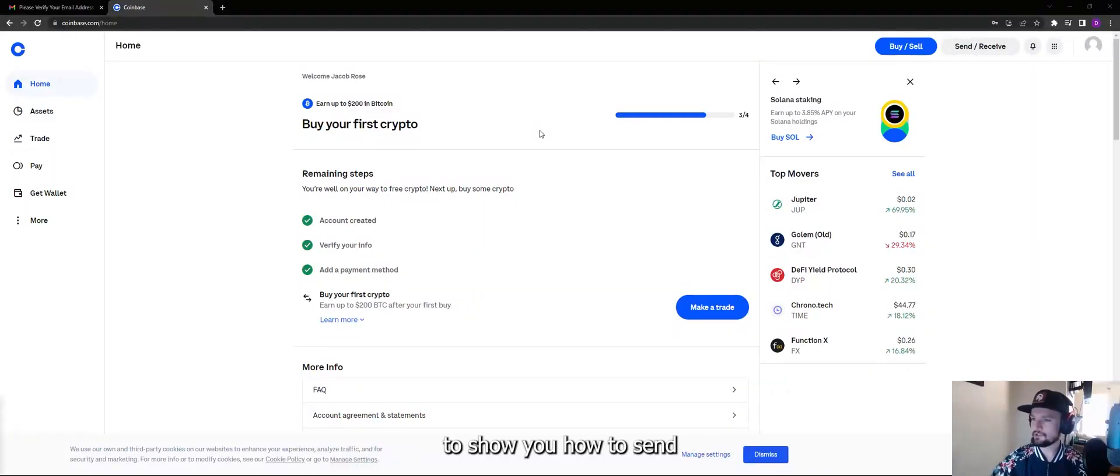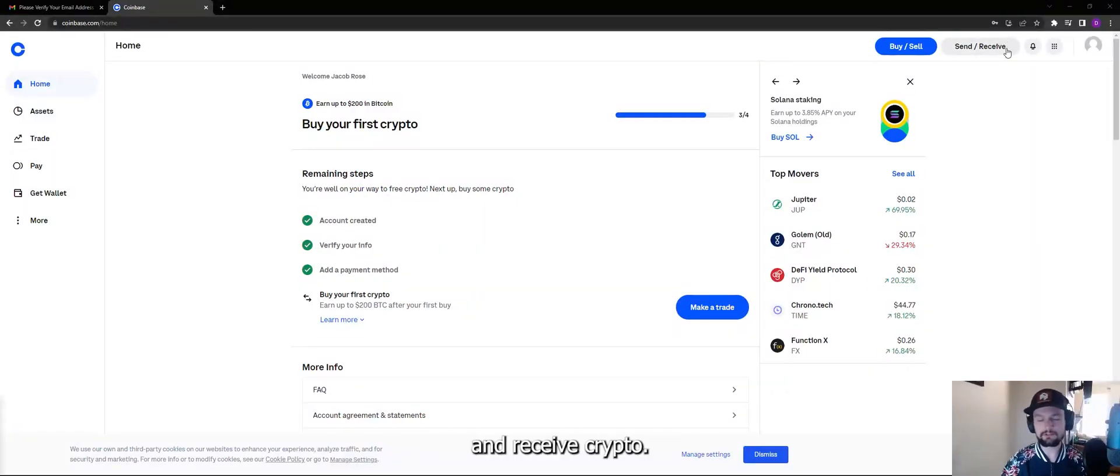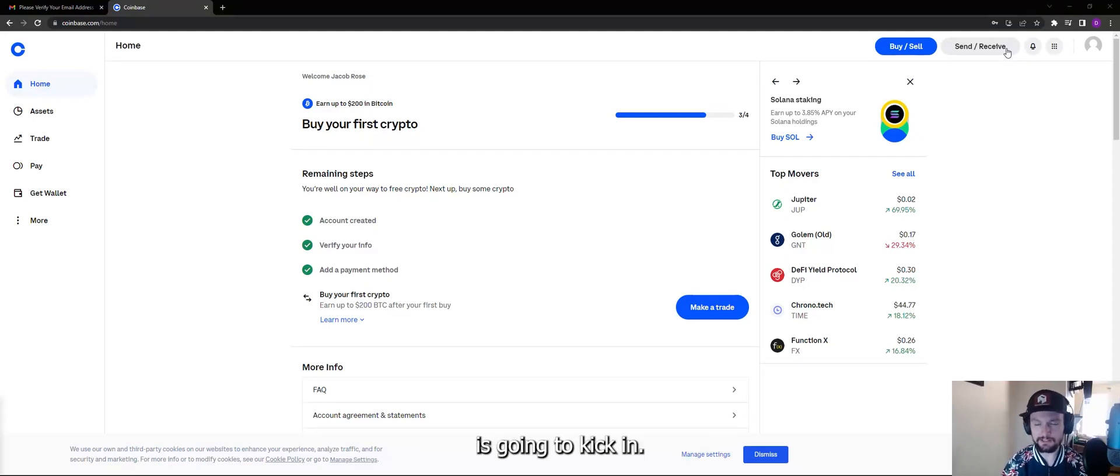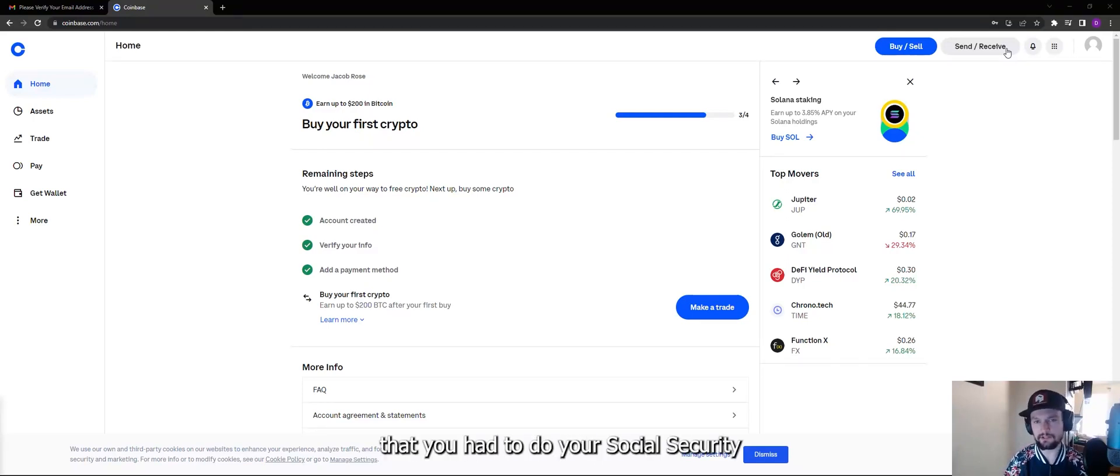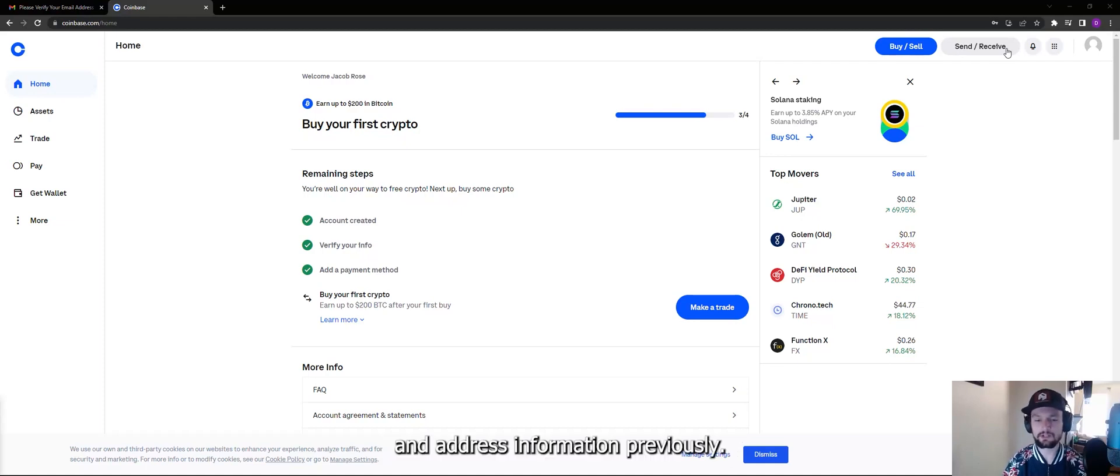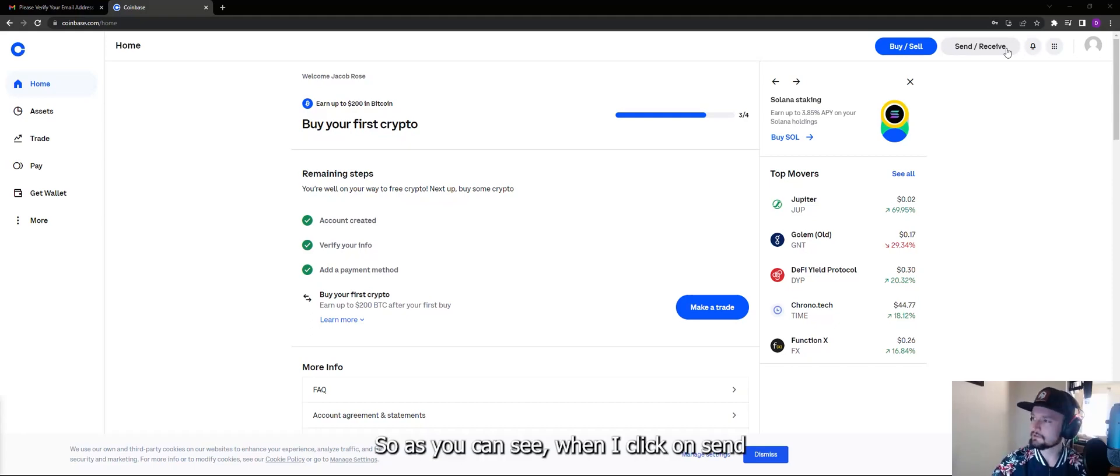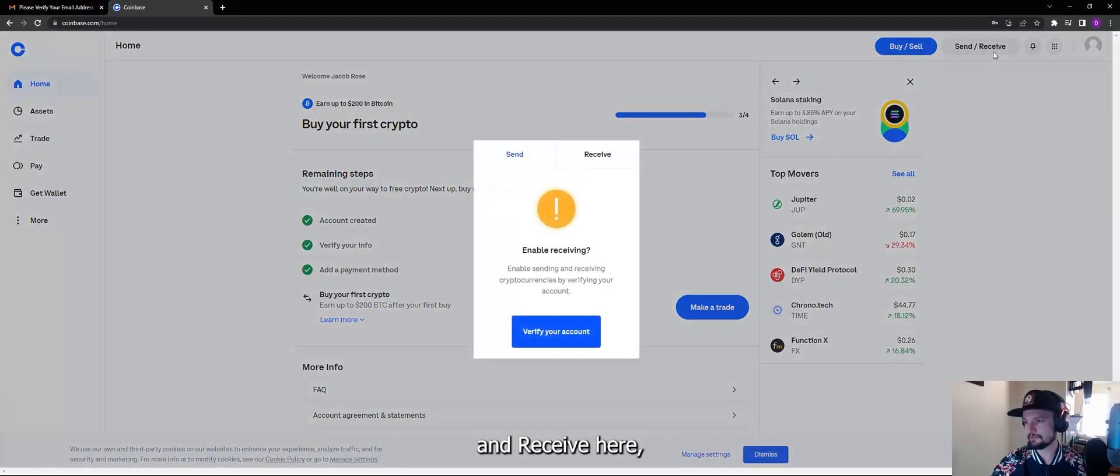Alright, so I'm going to show you how to send and receive crypto. Now this is where the real KYC is going to kick in. I know that you had to do your social security and address information previously, this is a little bit more extensive. So as you can see when I click on send and receive here...